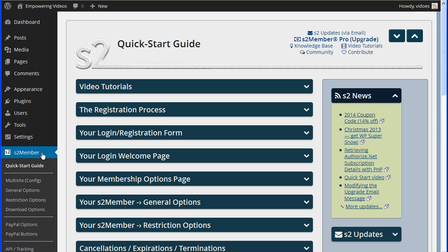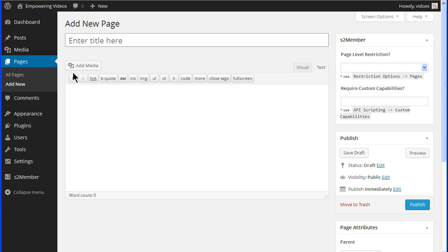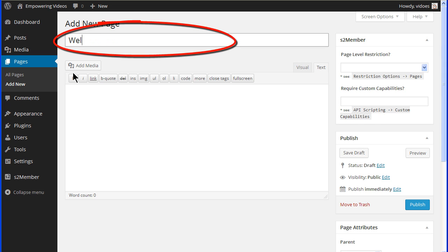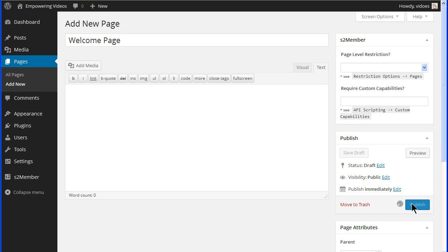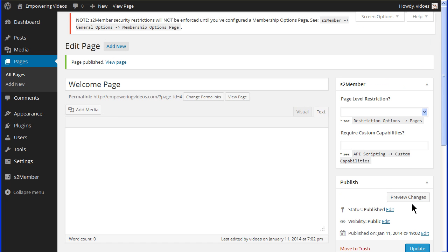Navigate to the add new pages screen. Enter welcome page in the title field and click publish. This will be the first page a registered member will see after login.